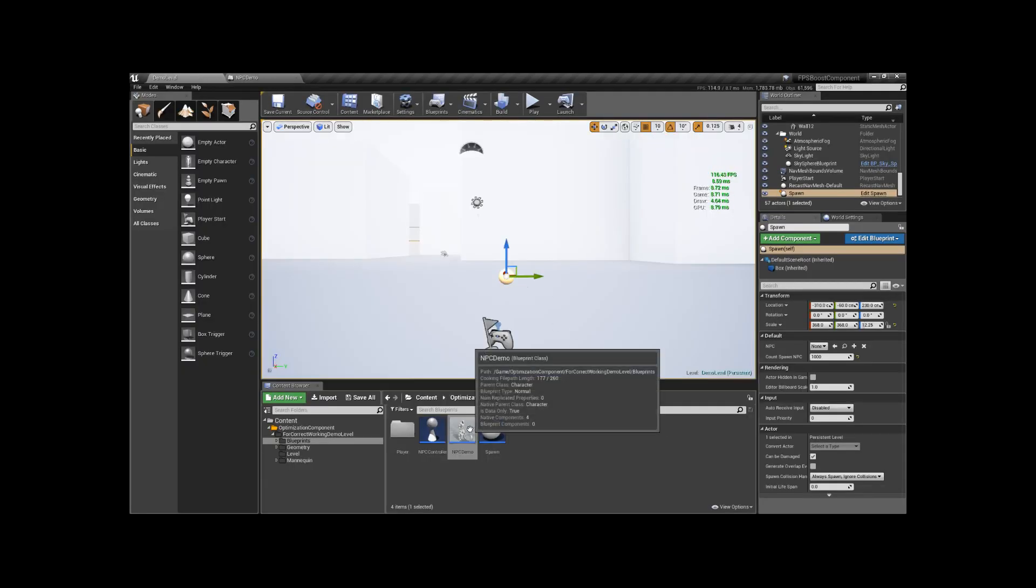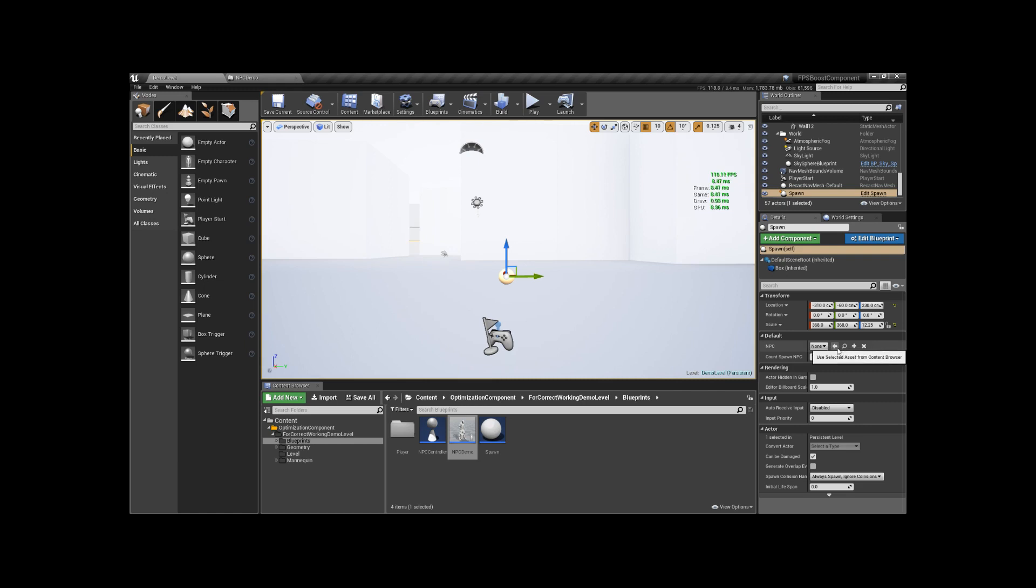I have a simple spawn manager. Let's add a new NPC class to the spawn manager. Then I'm going to spawn 1000 NPCs.